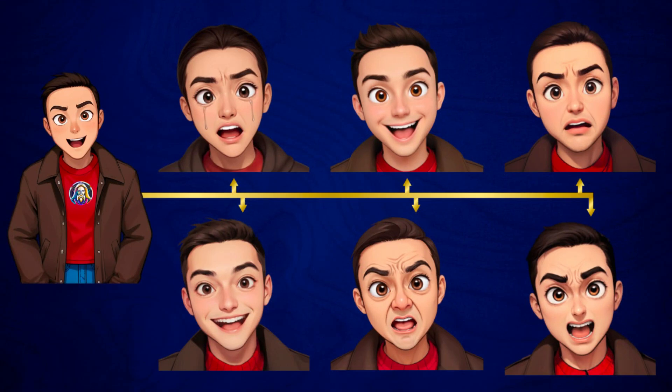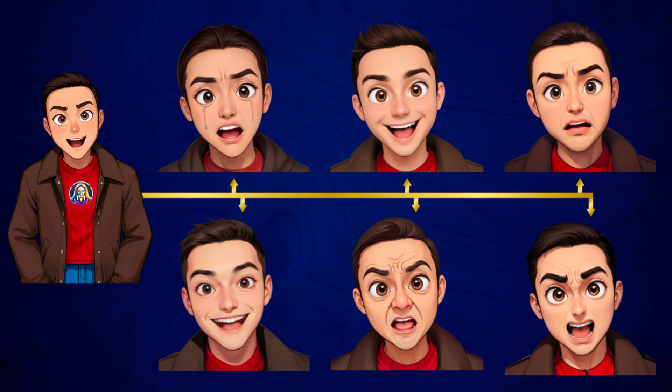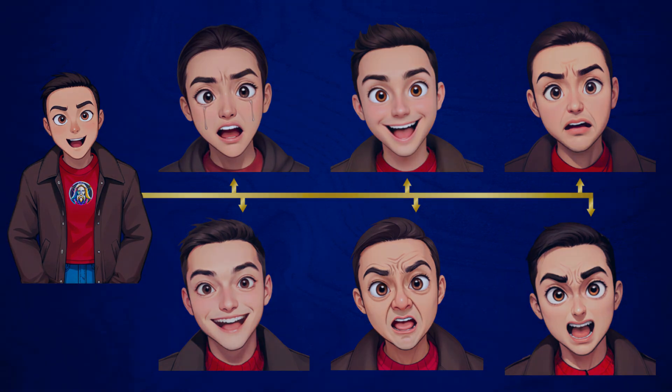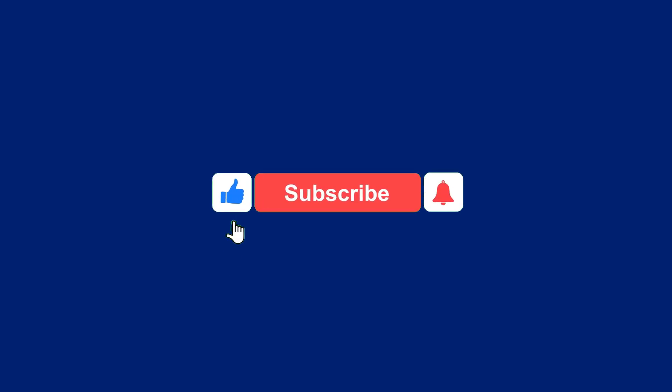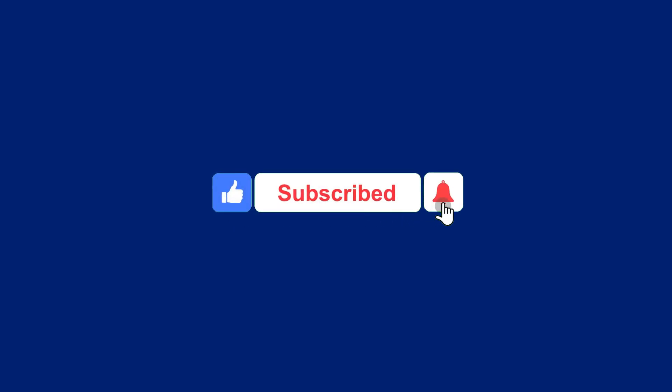Ever found yourself frustrated maintaining consistency in your character facial expressions where you want to edit specific parts of the image instead of affecting the whole image? Today we're going to dive into Leonardo AI Canvas Editor to elevate your storytelling and consistent character generation. If you want more content like this, make sure to like and subscribe.